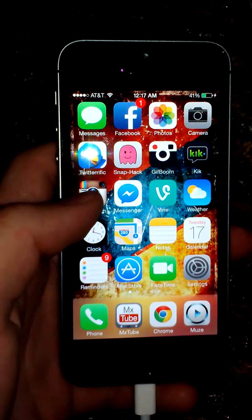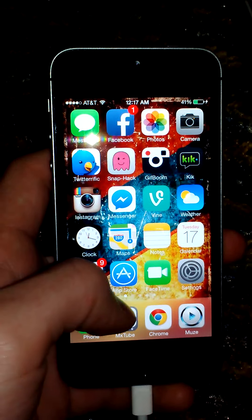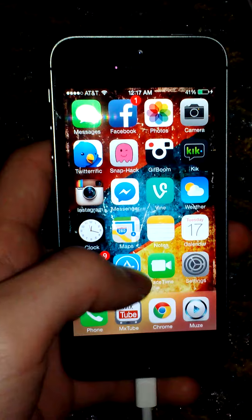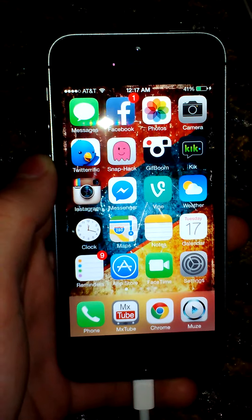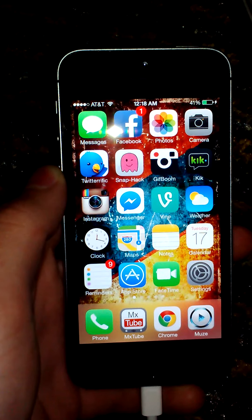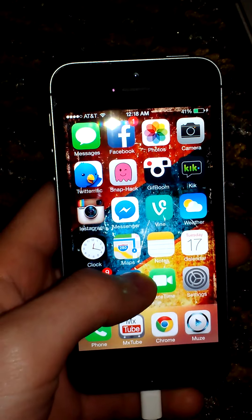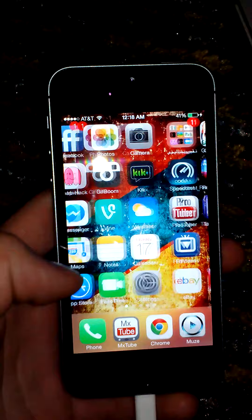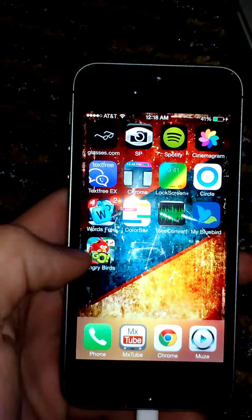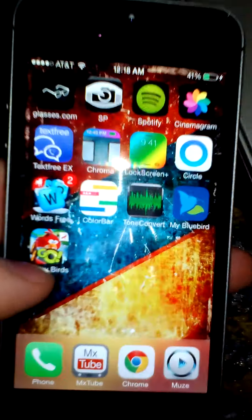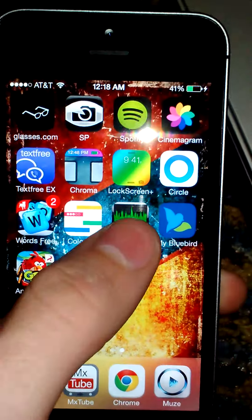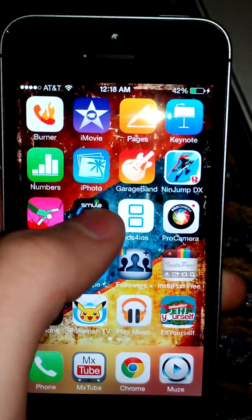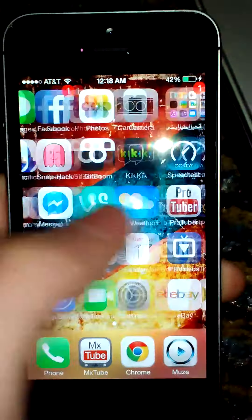So before we get started, this is actually going to involve you having to buy an app for 99 cents. This is all it's going to cost. The app is called Tone Convert, so you're going to need this app, Tone Convert, and you are going to need GarageBand.